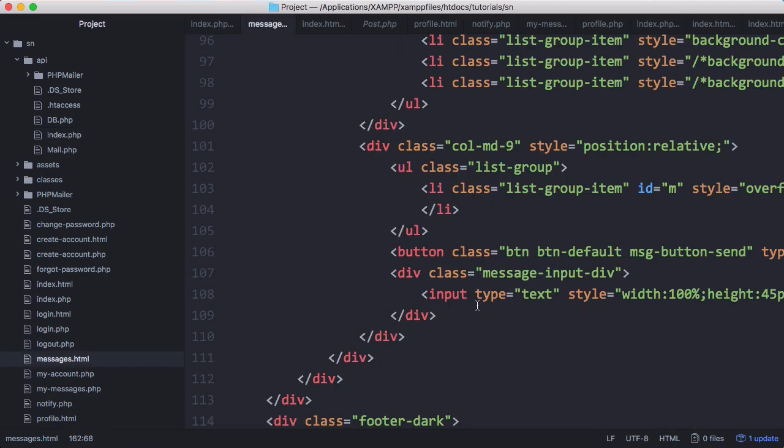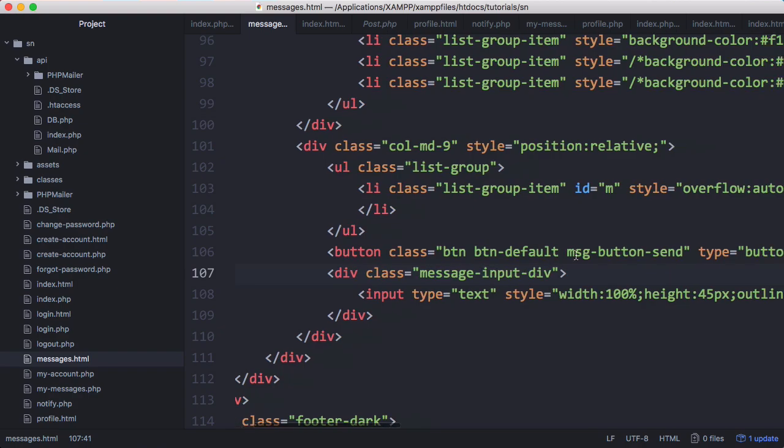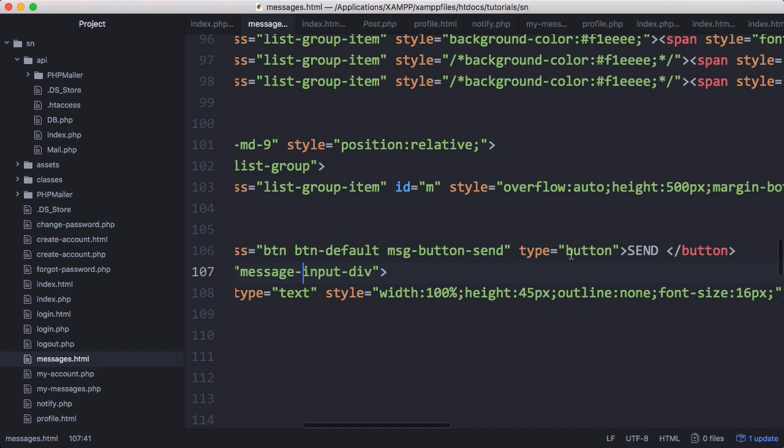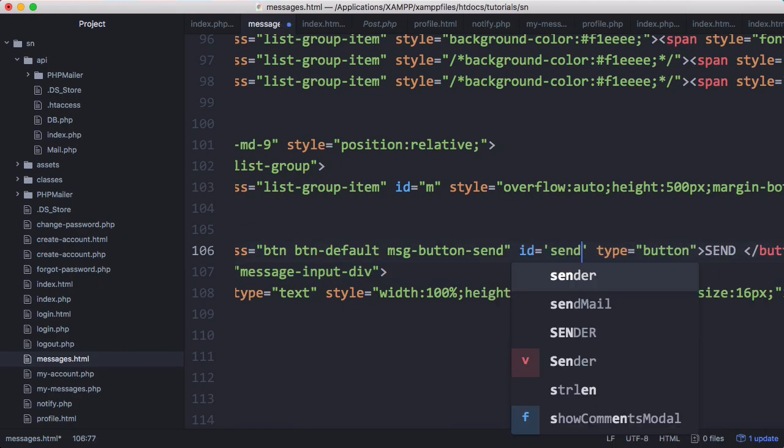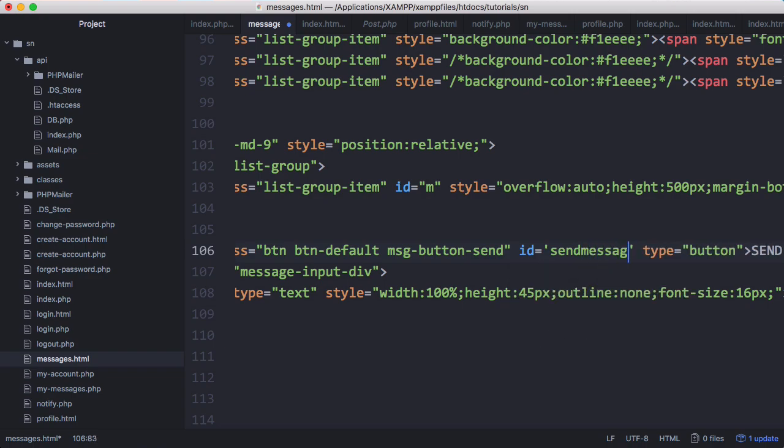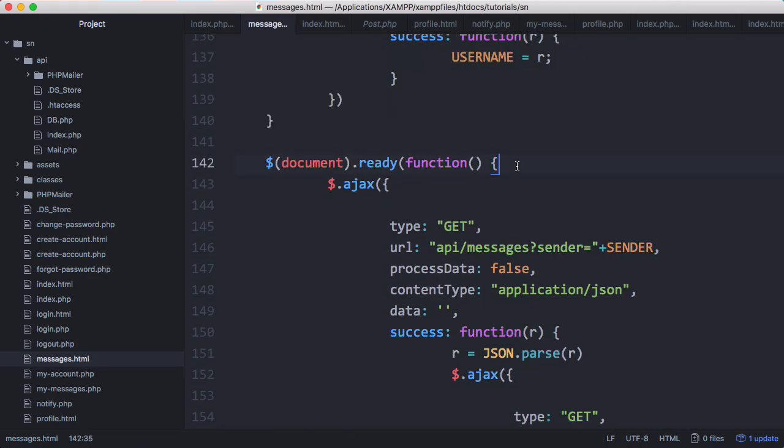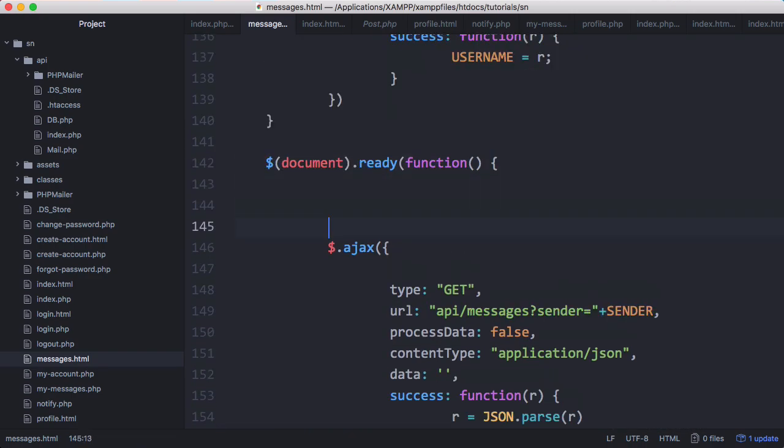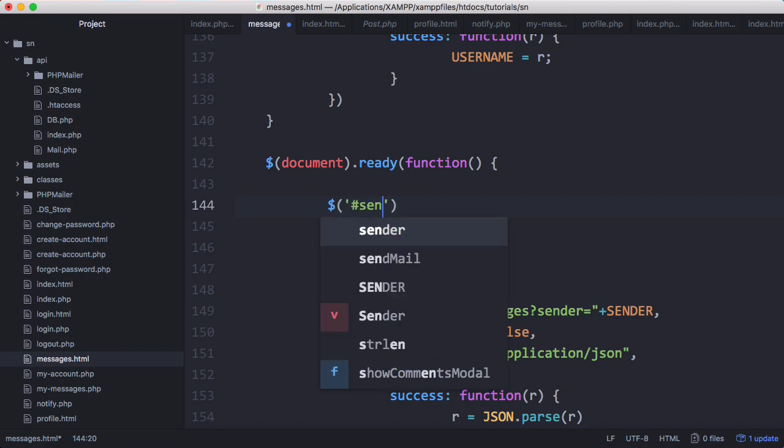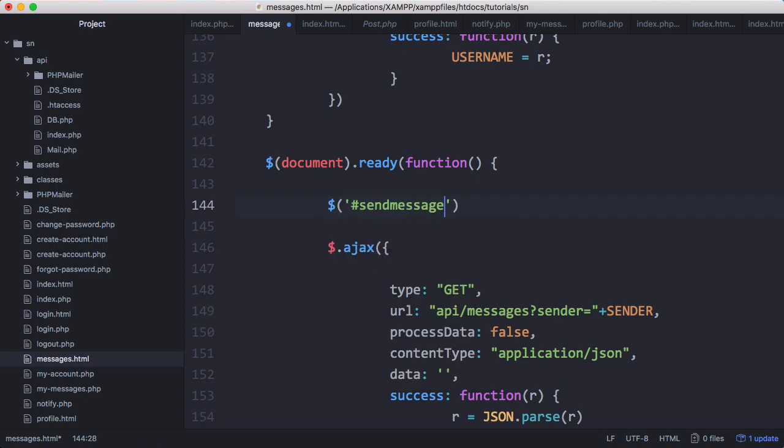Back on messages.html, we want to get the send button and give it an ID of send message. We're going to scroll down and after we run document.ready, we're going to add an onclick event so we're going to target send message.